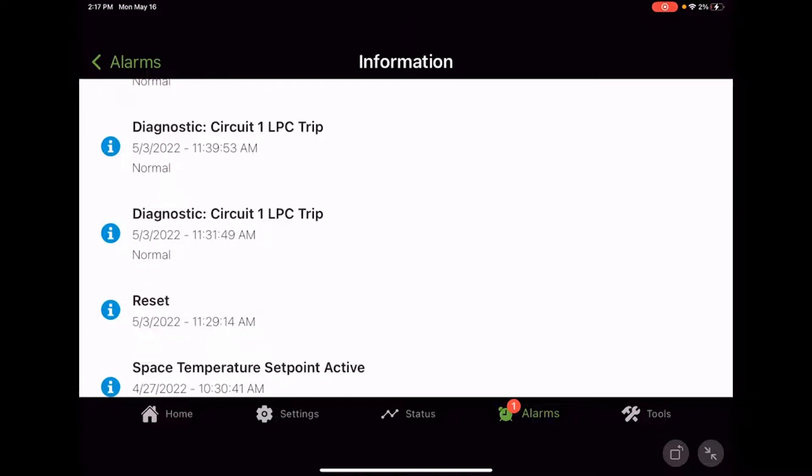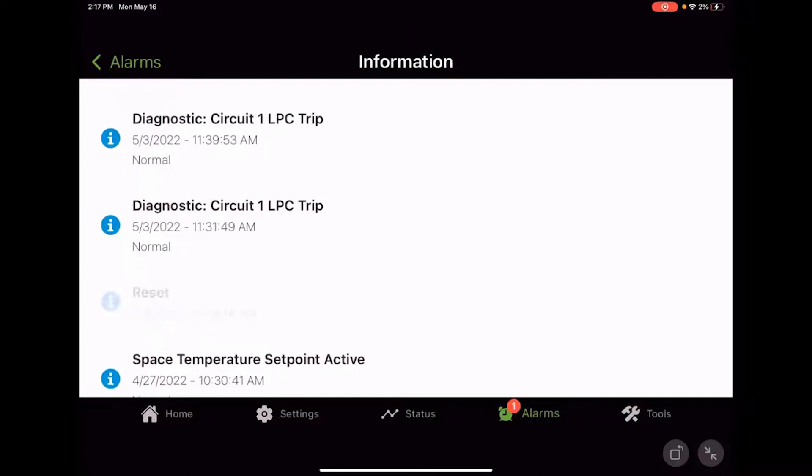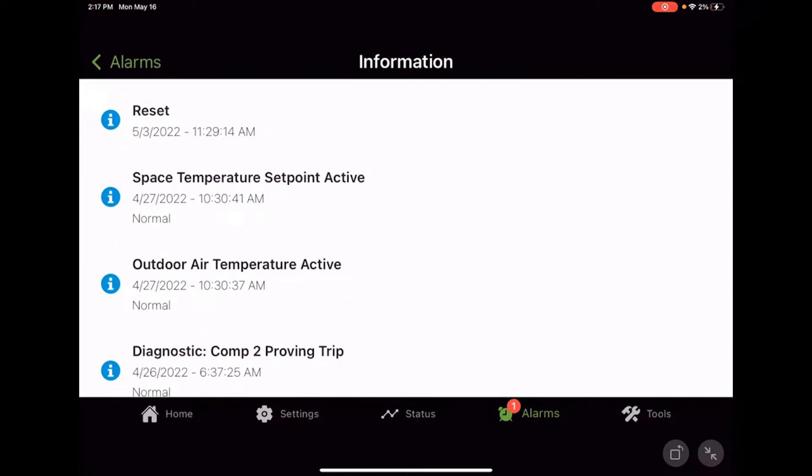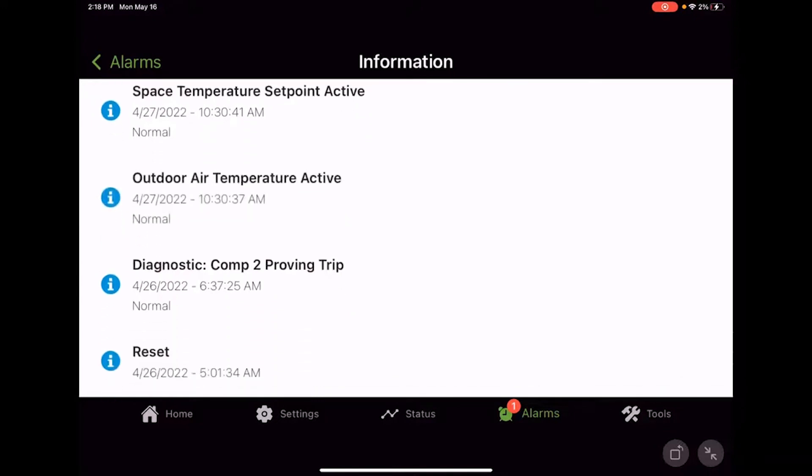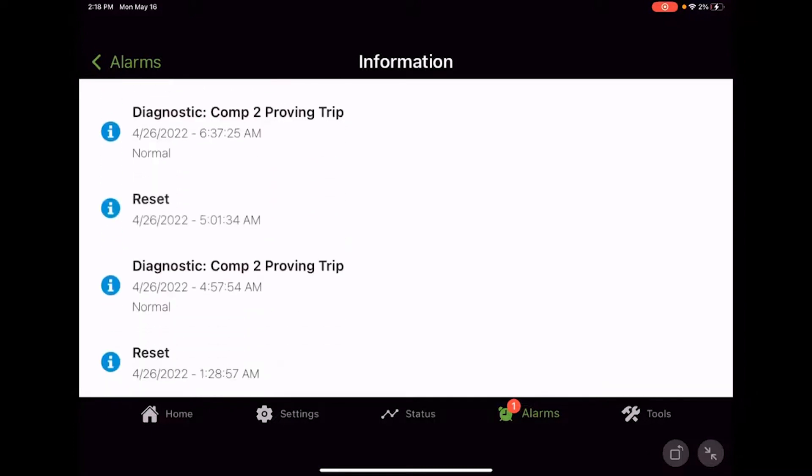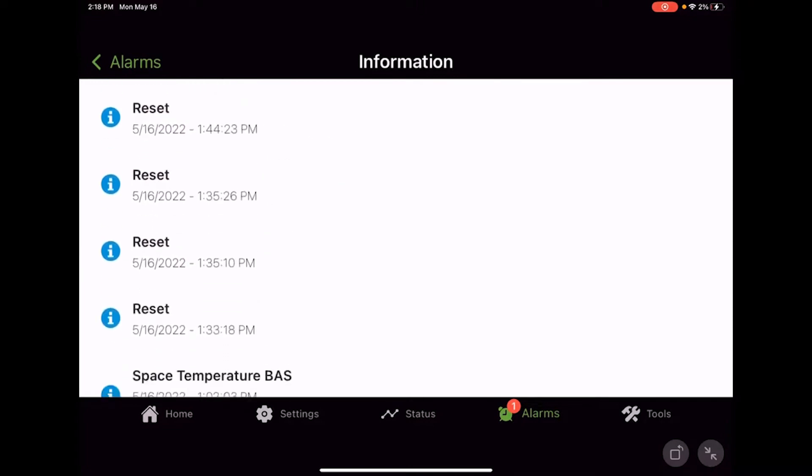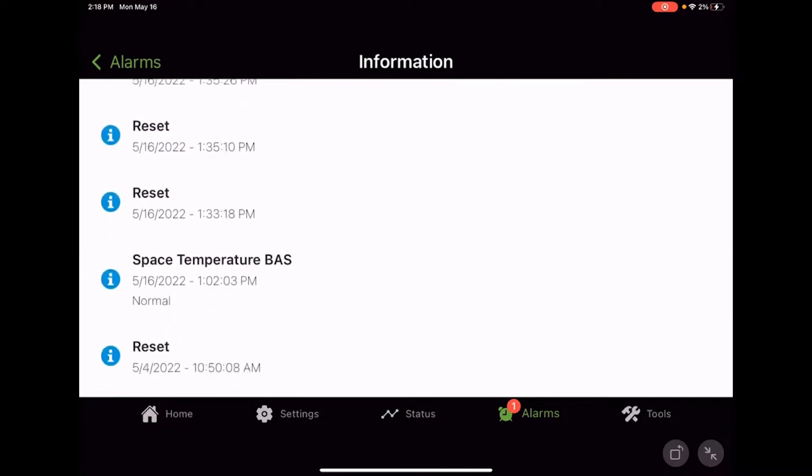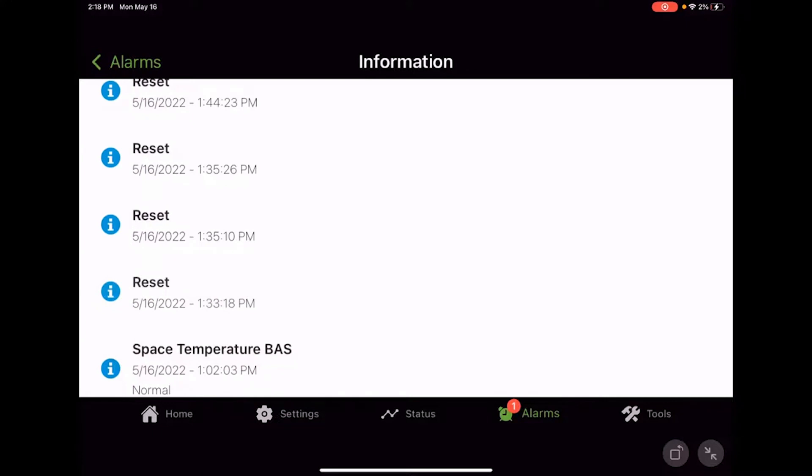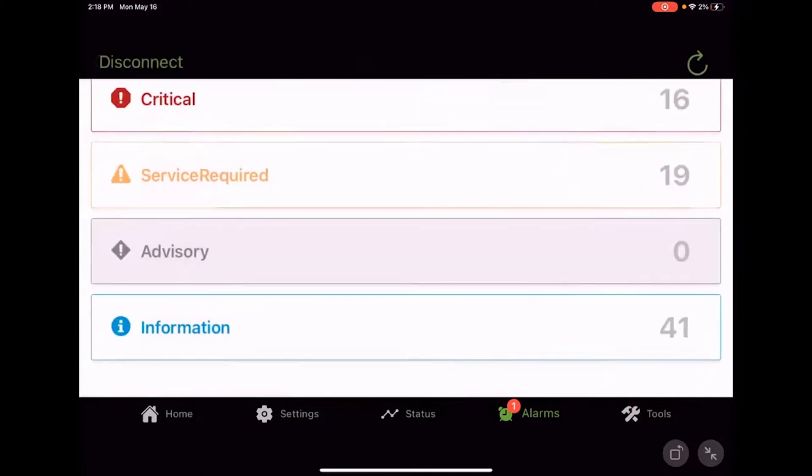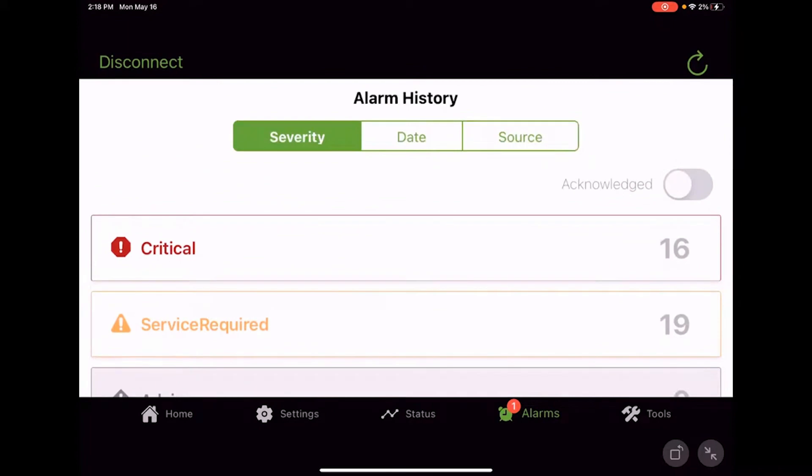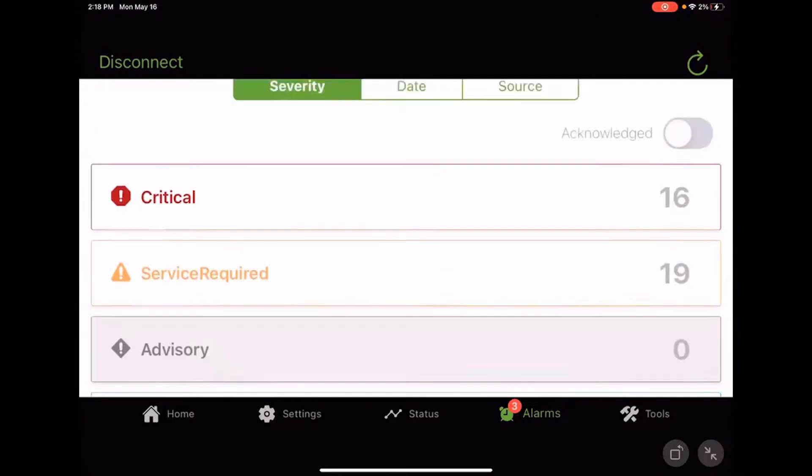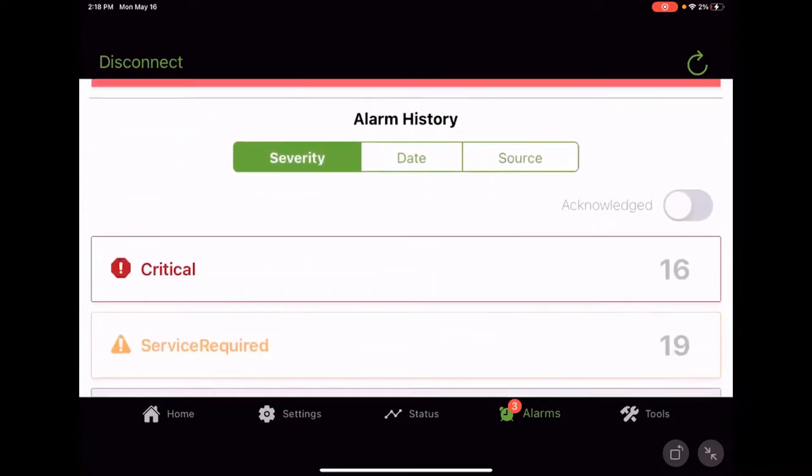So you can use this diagnostic log or these diagnostics to help troubleshoot. And again, there's no more here's a flash code and here's a list of 22 things that could have happened. It's actually going to tell you now at 4:20 on April 27th, 2022 at 10:30 AM, the outdoor air temperature went back to normal. It looks like on 4/26 at 6:37 AM, the compressor two proving trip went back to normal. So it gives us that date. It gives us that time. We can go through it and see what's going on with the controller, what's happening. So go ahead and touch back to alarms. So there's your colors and your classifications, critical service required advisory and informational, how many alarms we have.